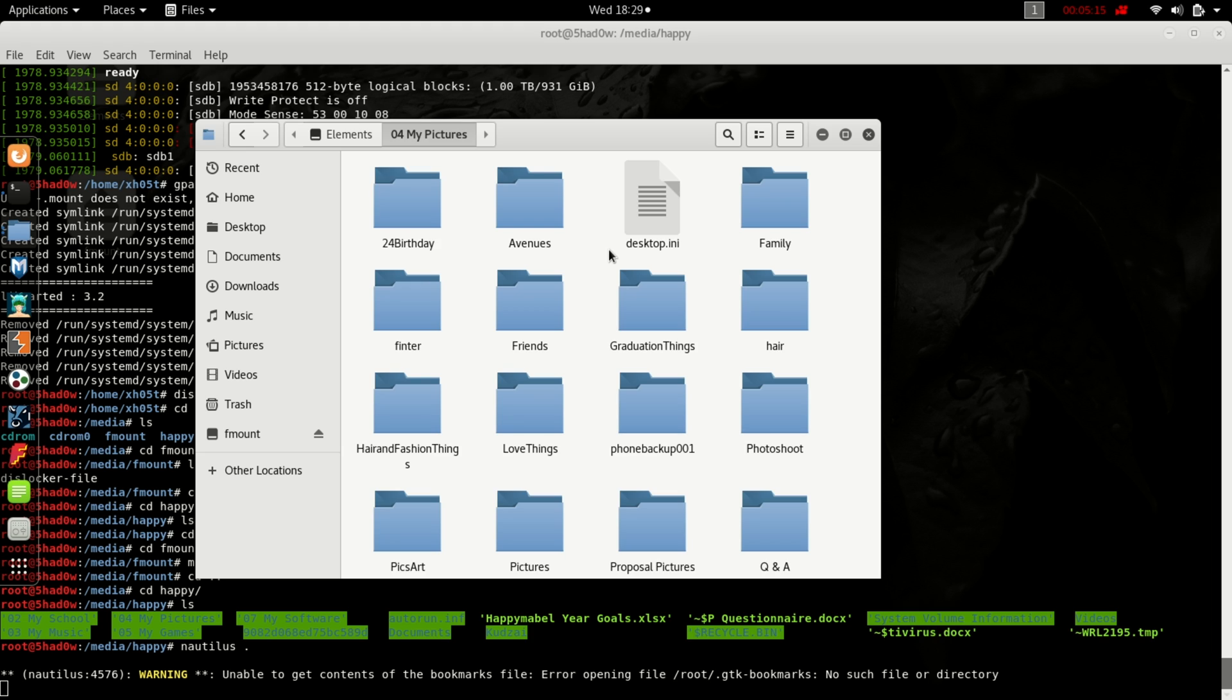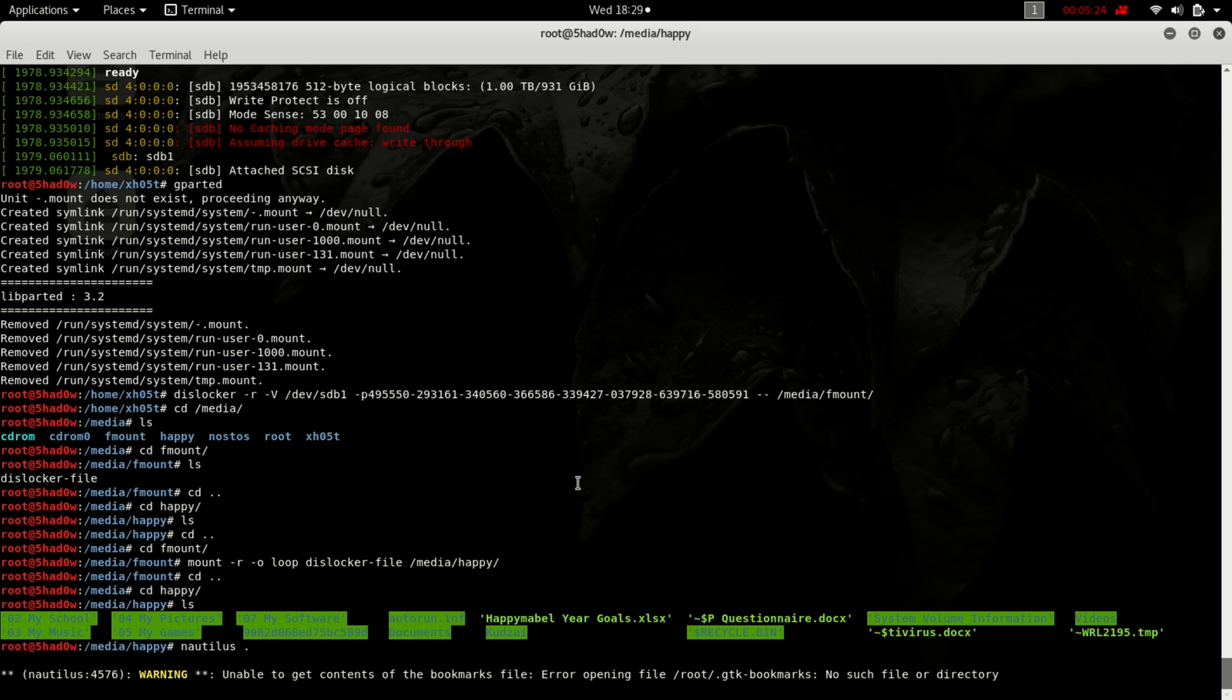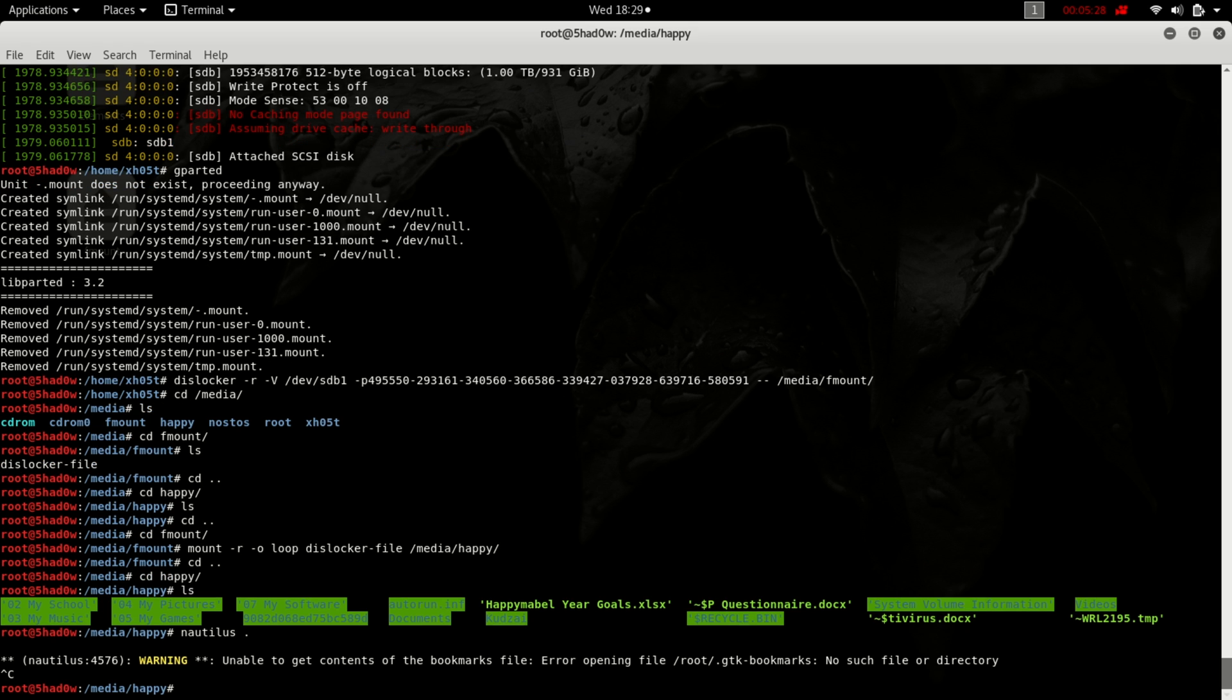Format that drive and maybe do whatever I want to do with that drive. Yeah, thank you for watching guys, that was a short tutorial. If you have any questions, leave them in the comment section and I will be able to answer. Thank you.